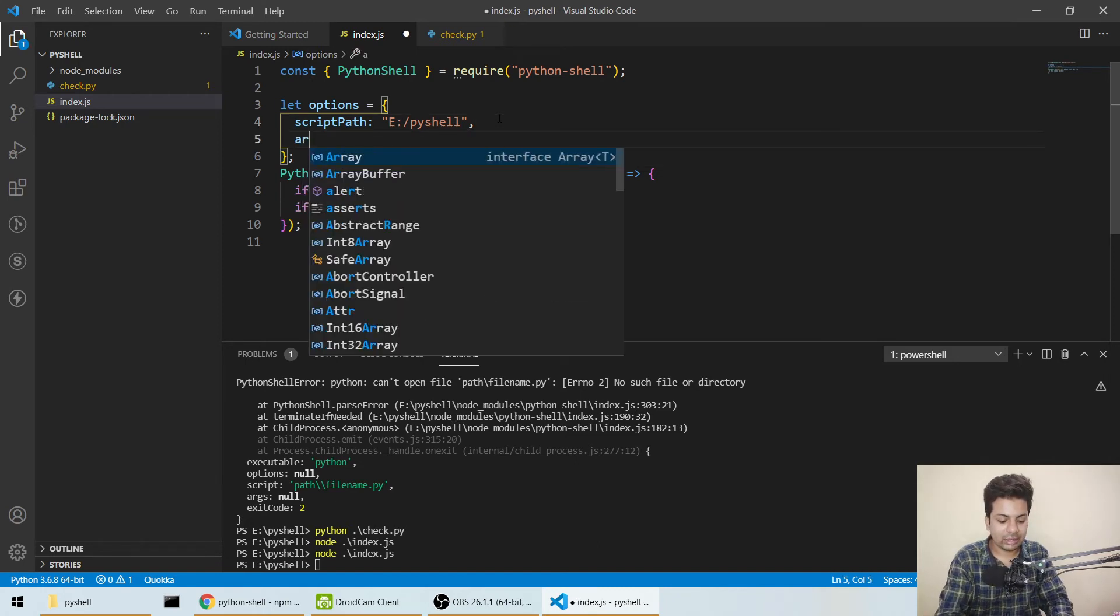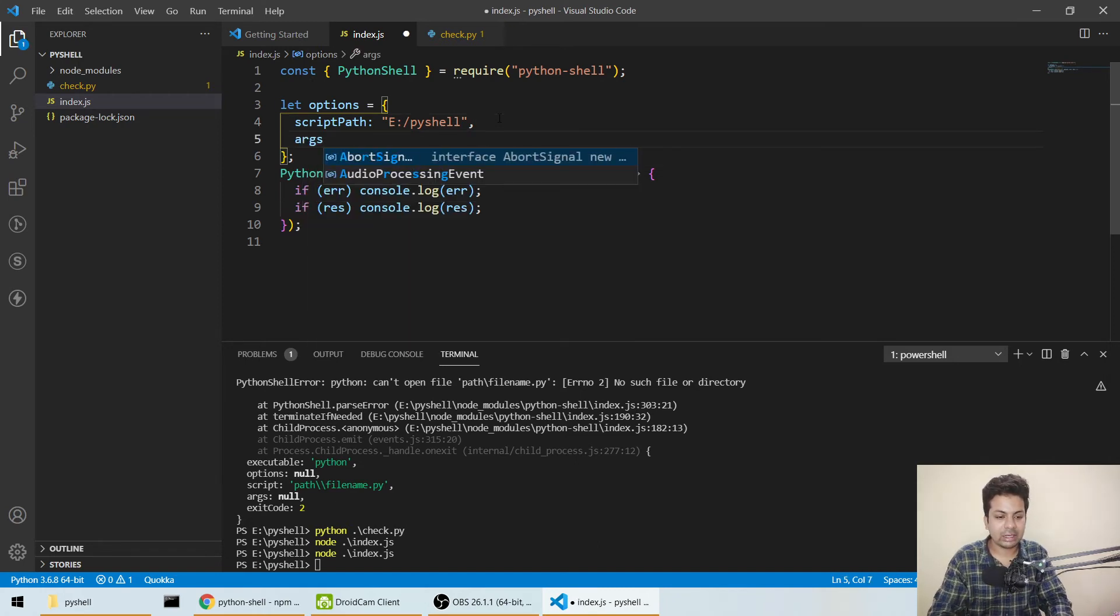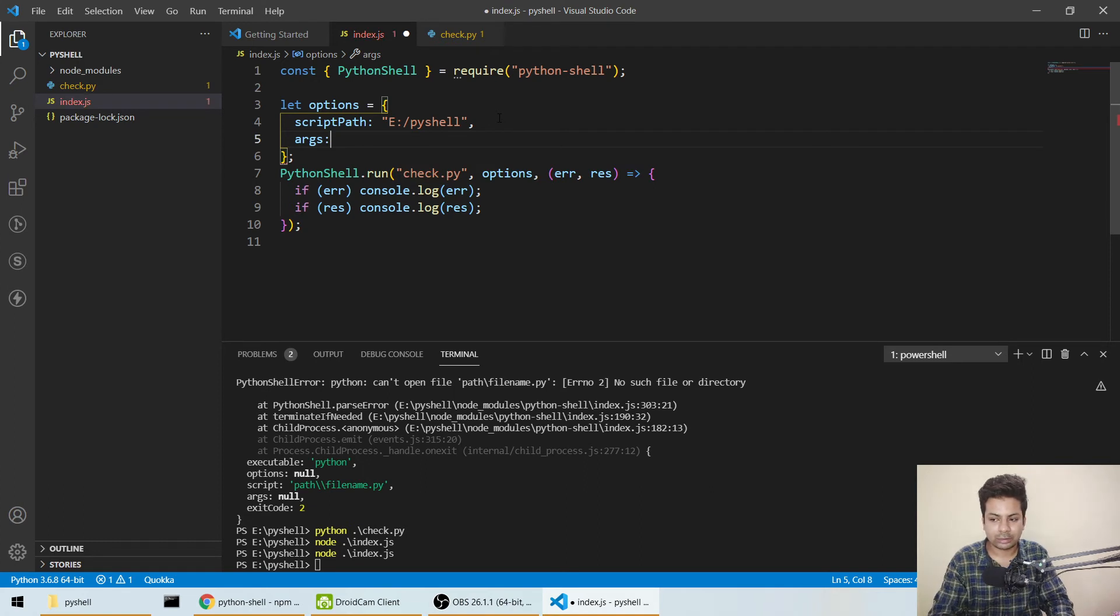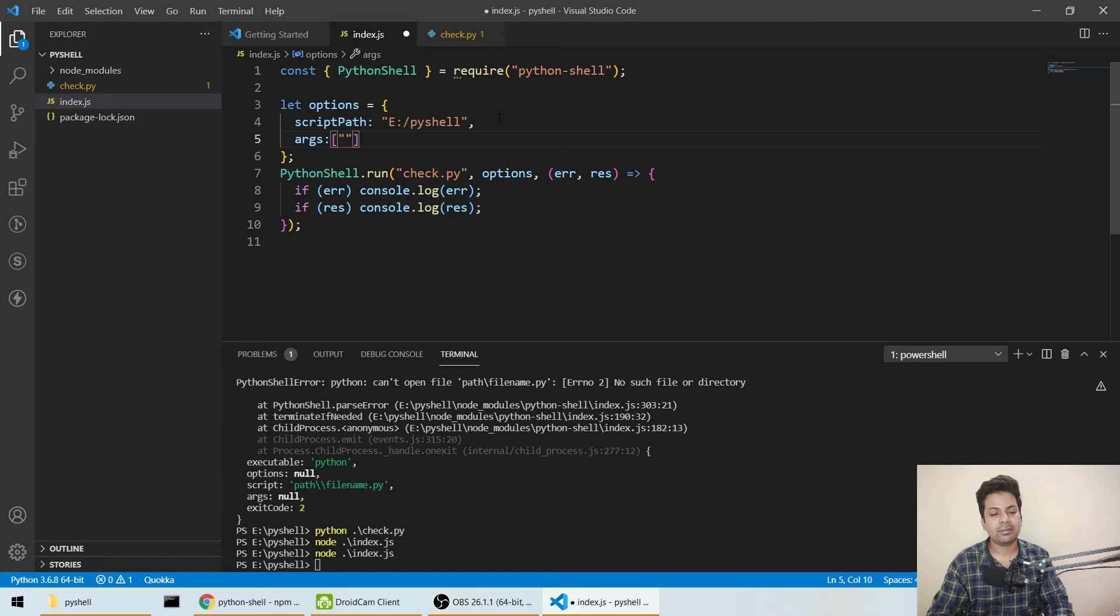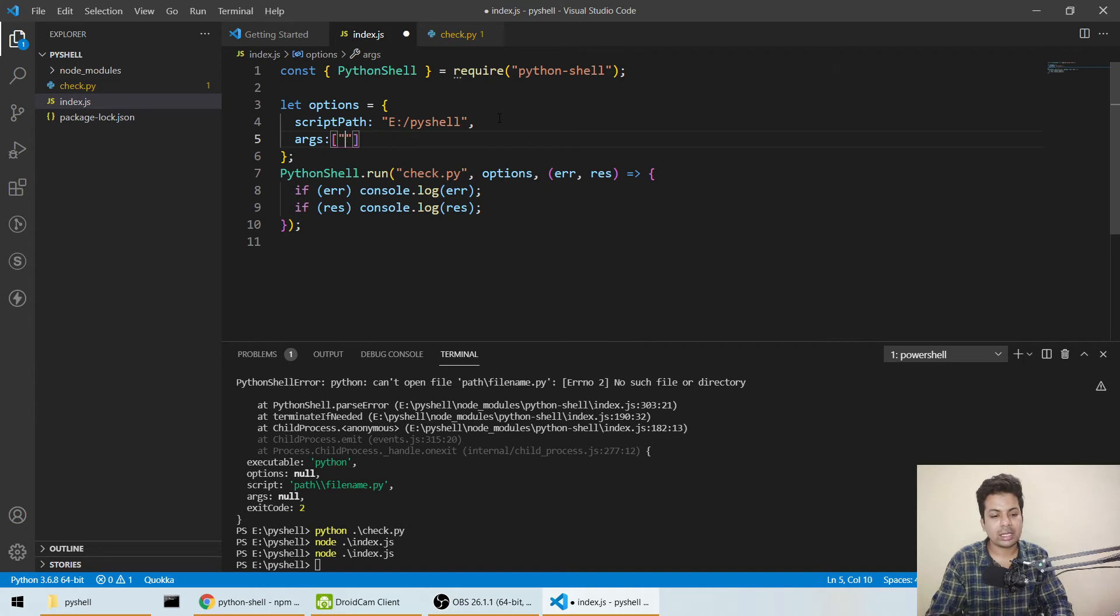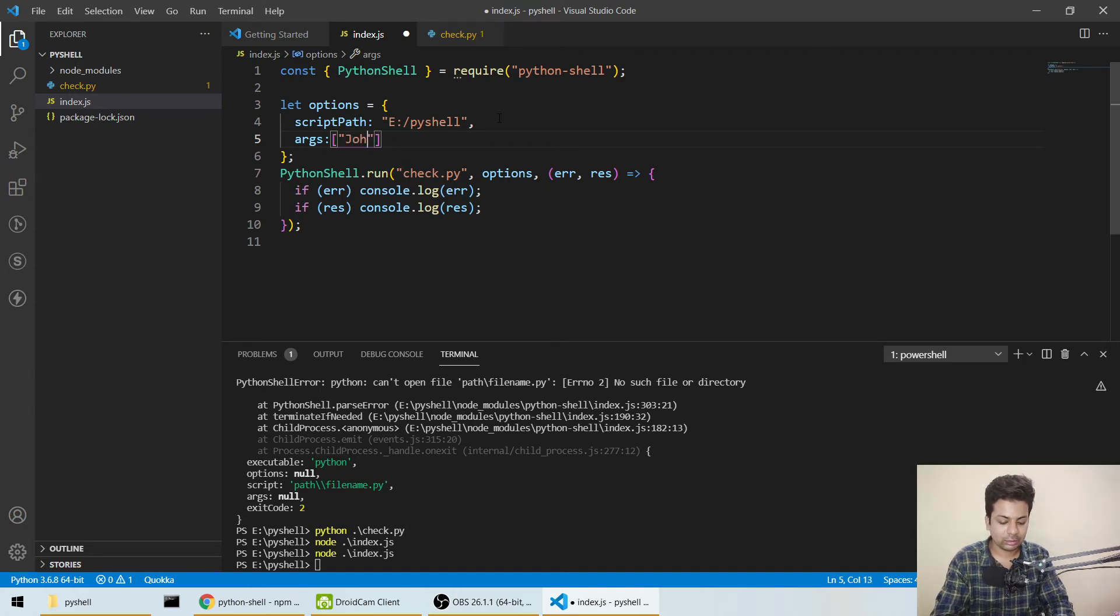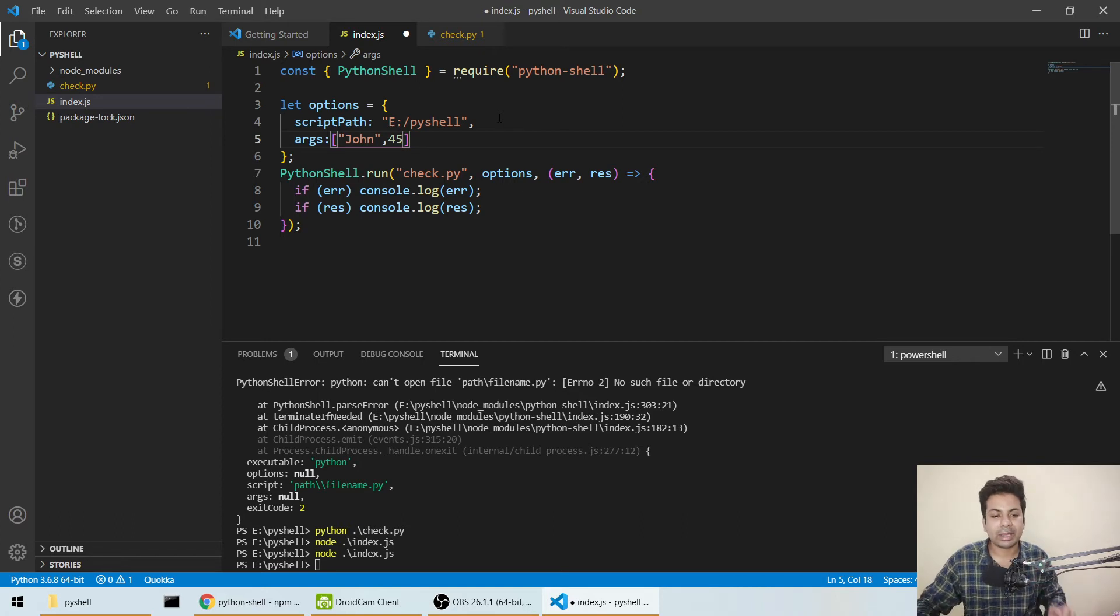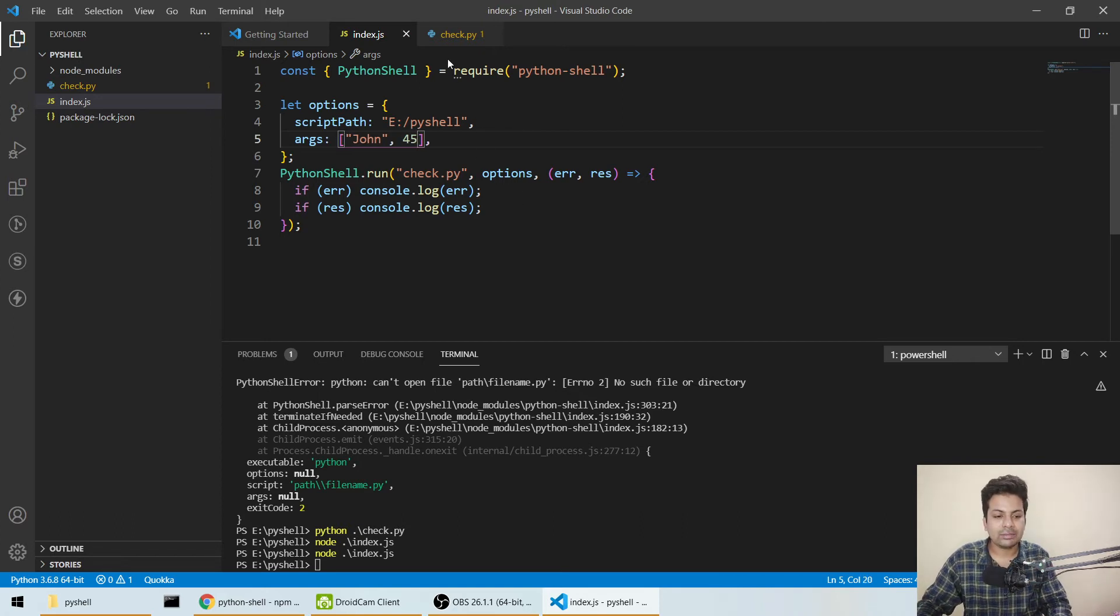Now run node. Nothing happened because our file successfully ran. But what if I want to pass some arguments? I'll add args: and then an array. I'll give name: "john" and age: 45. These two arguments I'm passing.